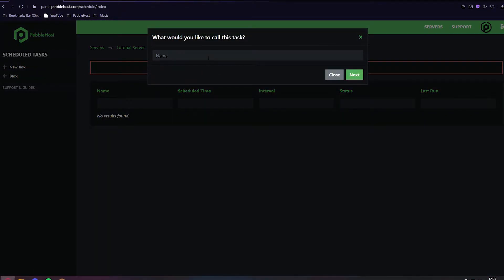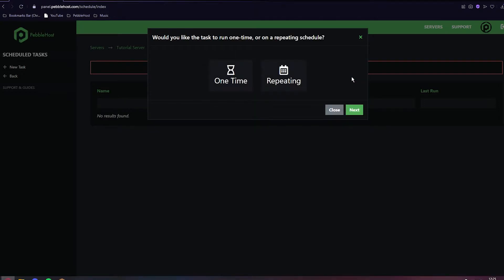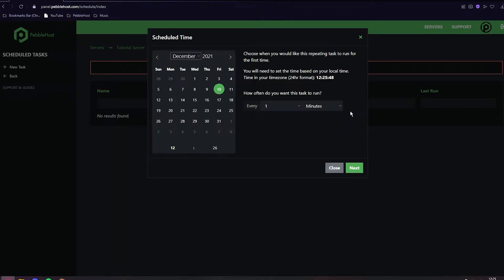It asks us to name something. We'll call it Restart. Click Next and we want to pick Repeating.